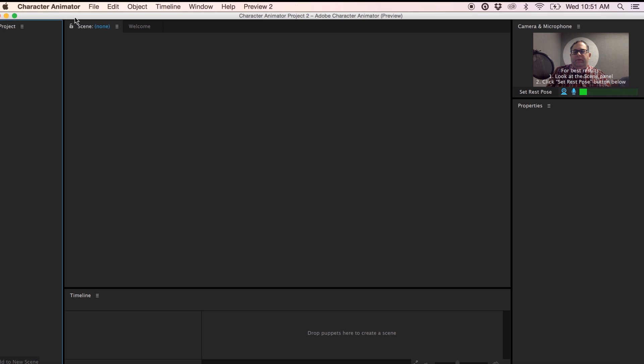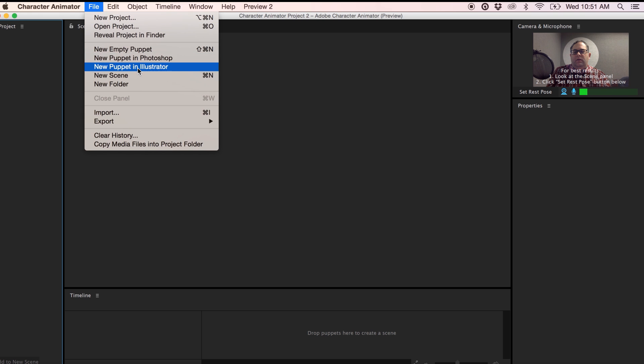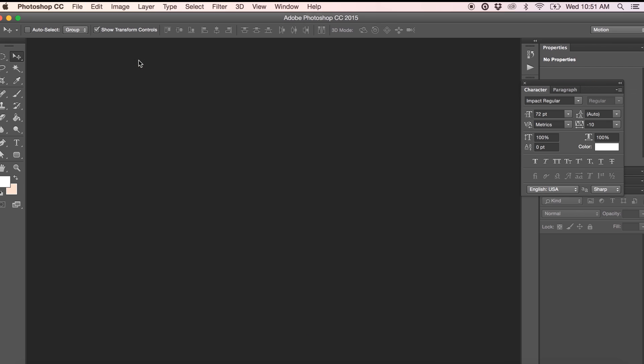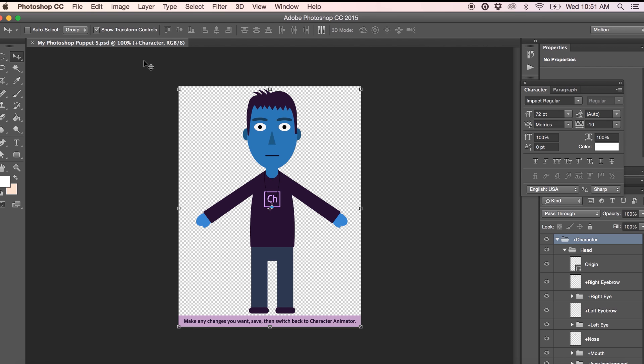One of the first things that we'll need to do is to create our puppet and the easiest way to do that is to start with a puppet template. So go under File and go New Puppet in Photoshop. This will create a Photoshop template file that you can use to create your character. As you'll learn later in the tutorial, having your layers grouped and named properly is absolutely important. This is the best way to ensure your layers are grouped and named properly for use in Adobe Character Animator.